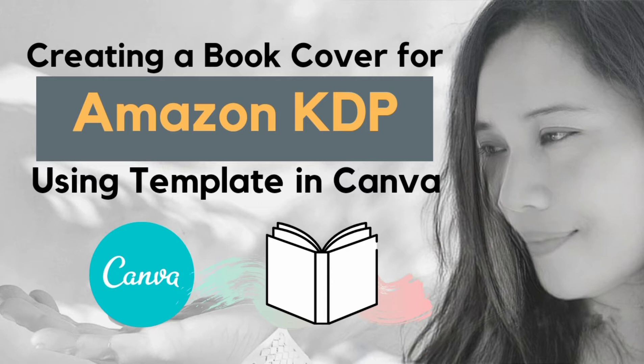Canva is a graphic design platform which can create a beautiful book cover. However, it won't open up the KDP paperback cover template directly in PNG format. Don't worry, once you watch this video, you can upload the cover template easily.